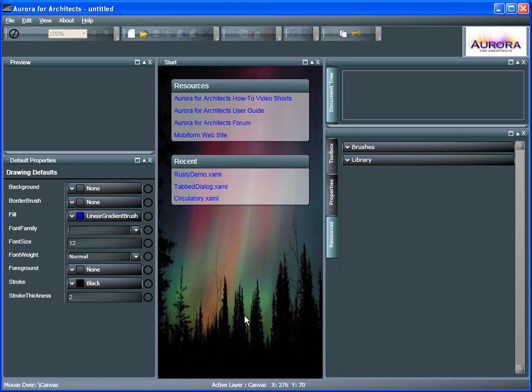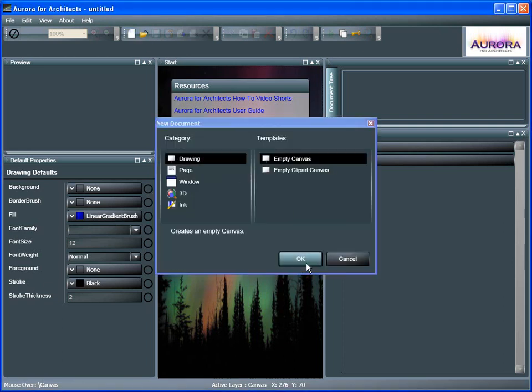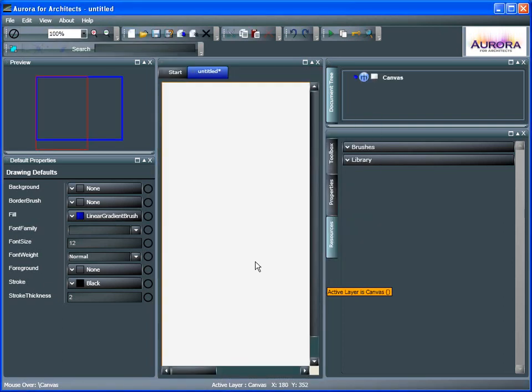Let's take a look at Resources in Aurora for Architects. Let's create a new work surface and we're ready to go again.